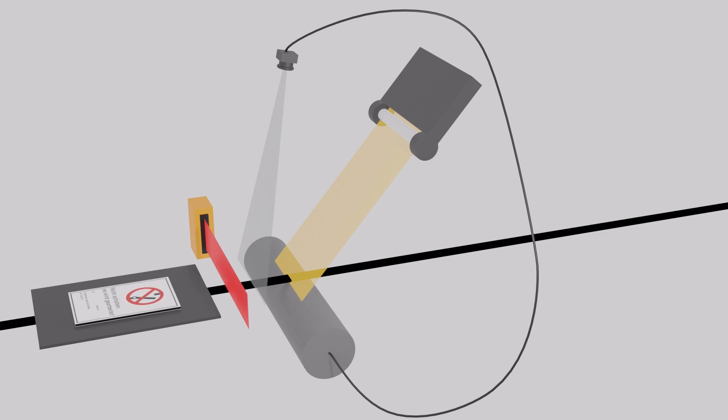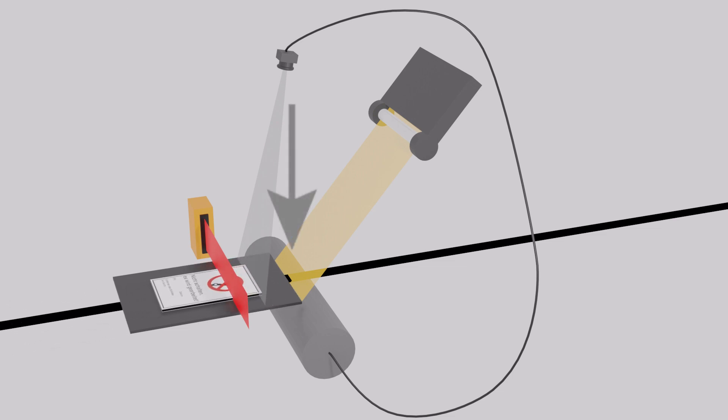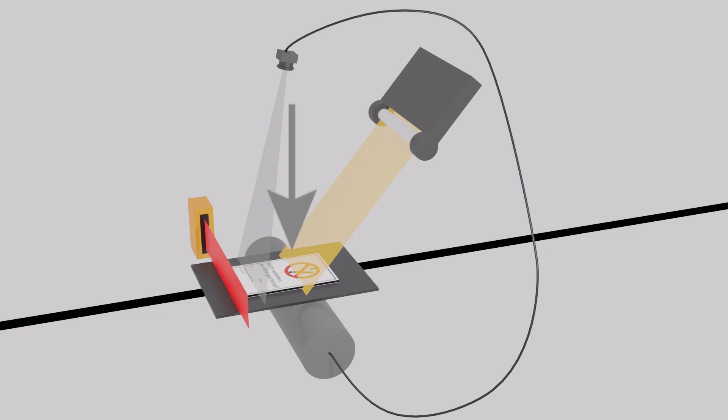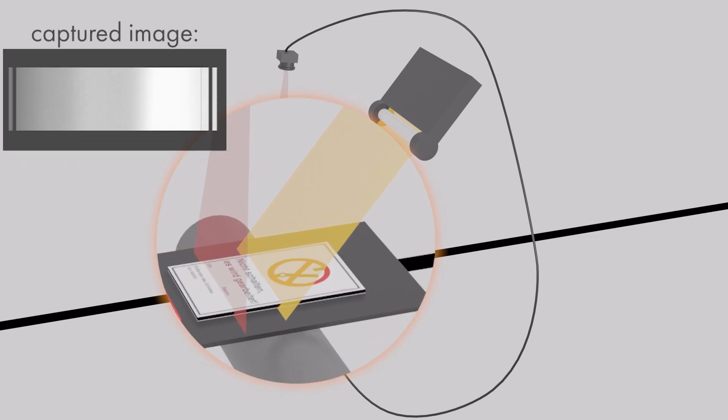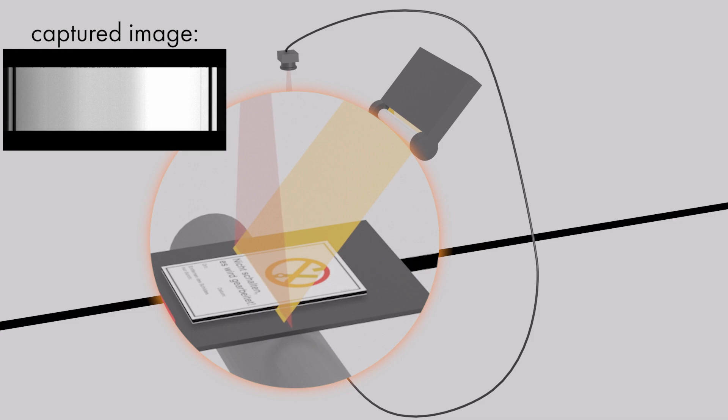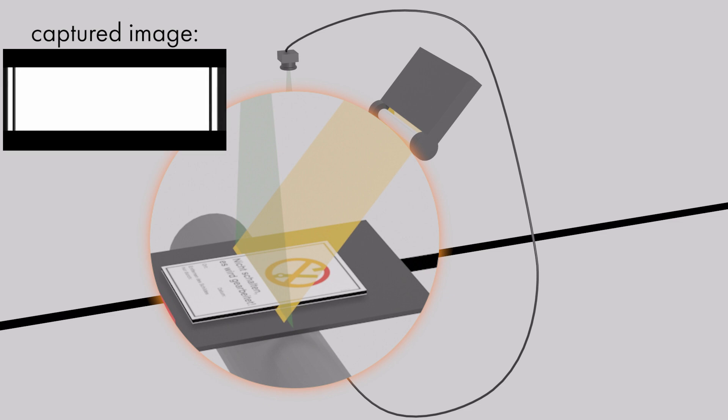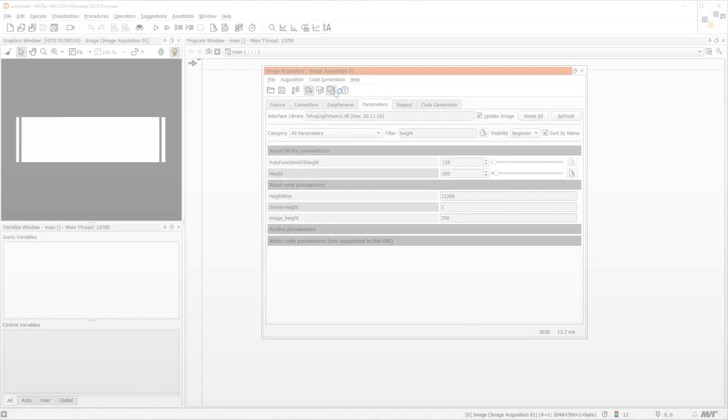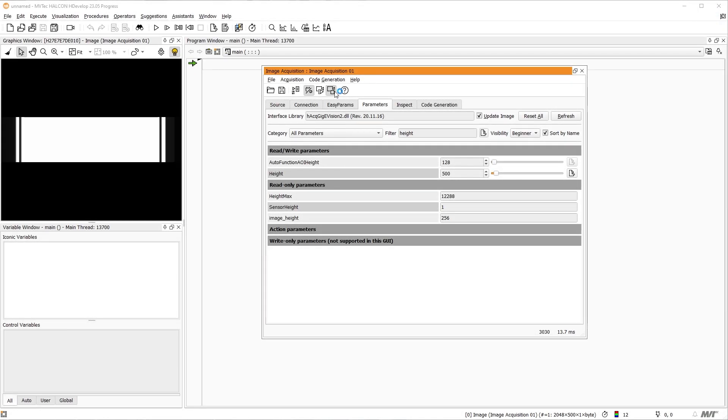We can now start to adjust the camera position. For this, move the object to be inspected under the light source. This of course requires that the light source is already aligned with the path of the object. Start moving the camera and look to capture the illuminated part of the object. If your setup is correctly configured, you should be able to adjust the camera in a way that all pixels are capturing light homogeneously.